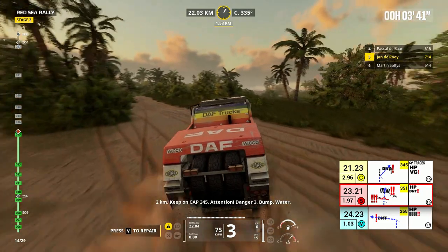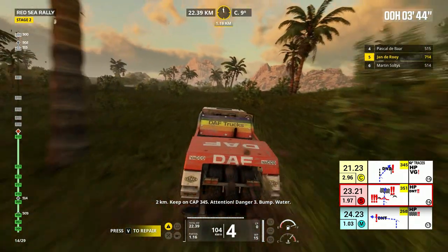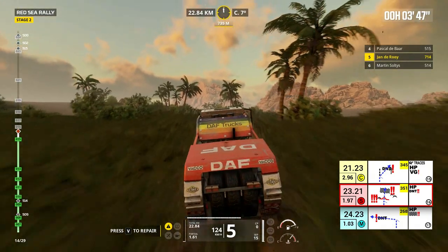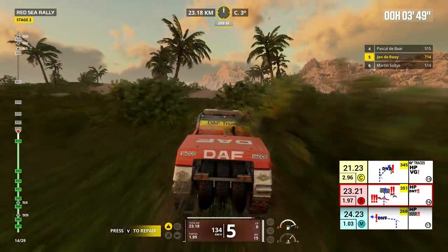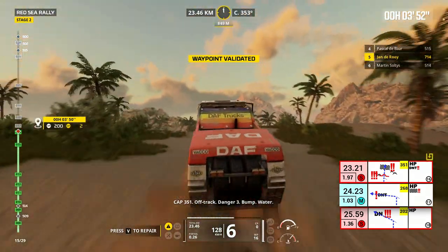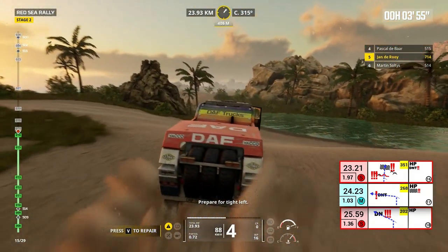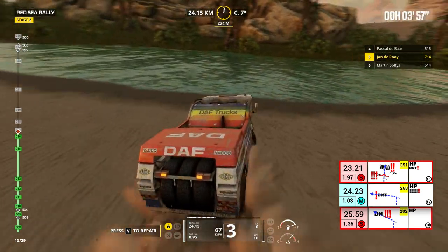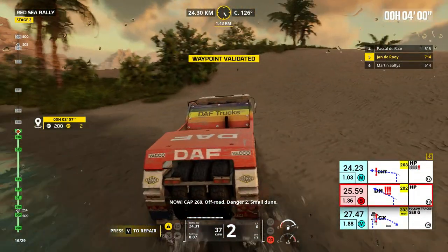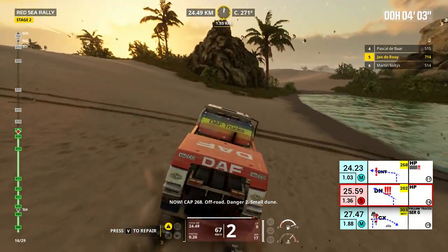Two kilometers, keep on cap 345. Attention, danger 3. Bump, water. Cap 351, off track. Danger 3. Bump, water. Prepare for tight left. Now, cap 268. Off road, danger 2. Small dune.